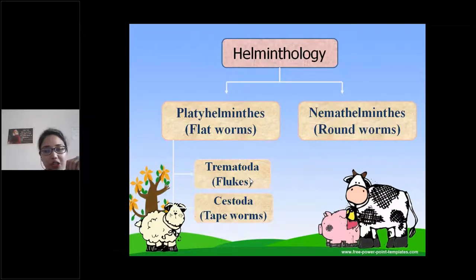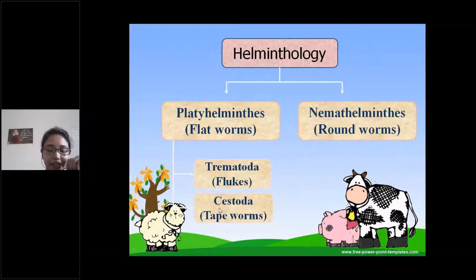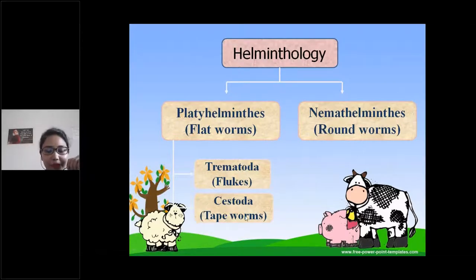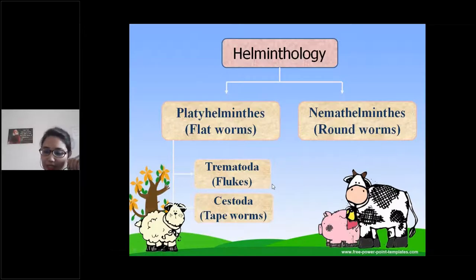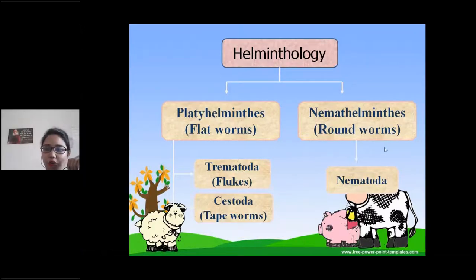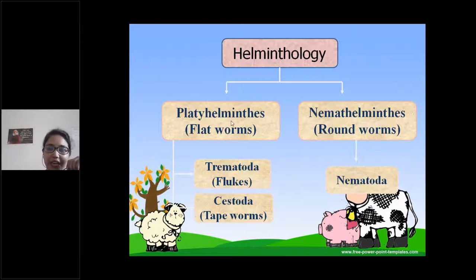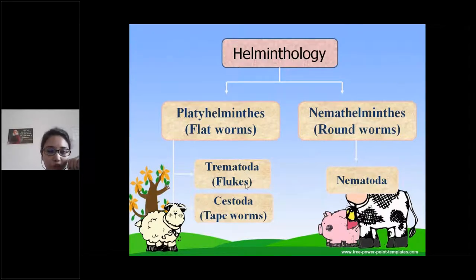Cestodes are tapeworms, shaped like a measuring tape — flat and very long. Nemathelminths are roundworms that look like earthworms. So the basic difference: platyhelminths are flatworms divided into leaf-shaped trematodes (flukes) and tape-shaped cestodes (tapeworms), while nemathelminths are roundworms.